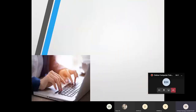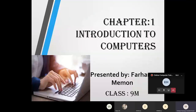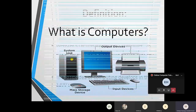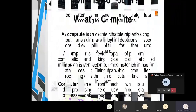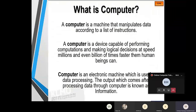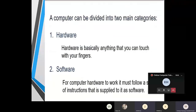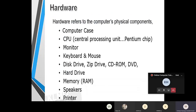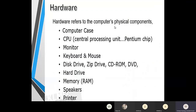We are discussing chapter one from our textbook: introduction to computers. In our last class we discussed that a computer is an electronic device that can process data at a very high speed. It can take input from the user, process it, and generate output. A computer can do all these tasks with the help of two major parts: hardware and software. Hardware is the tangible part and software is the non-tangible part — a set of instructions used to operate the hardware.